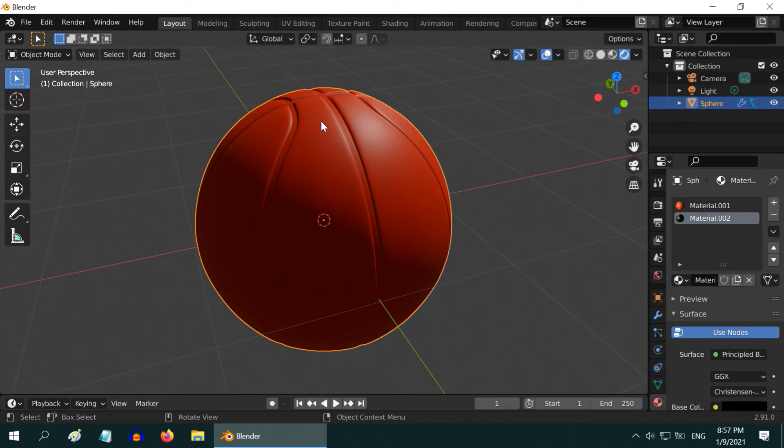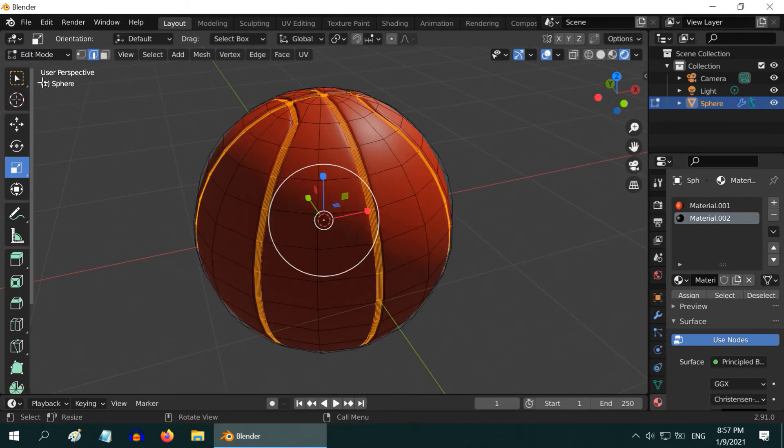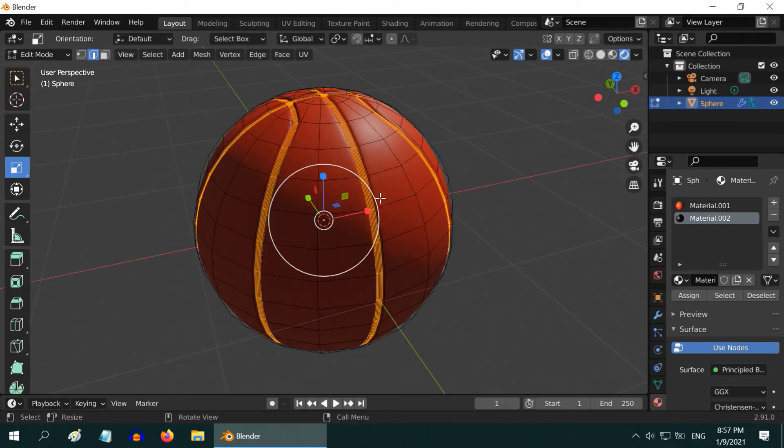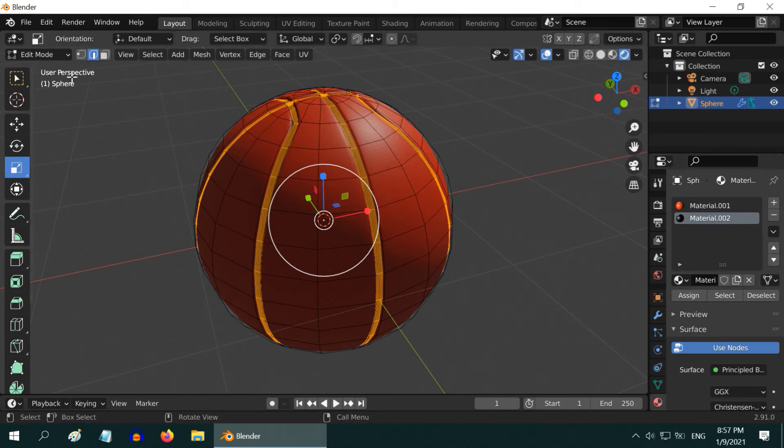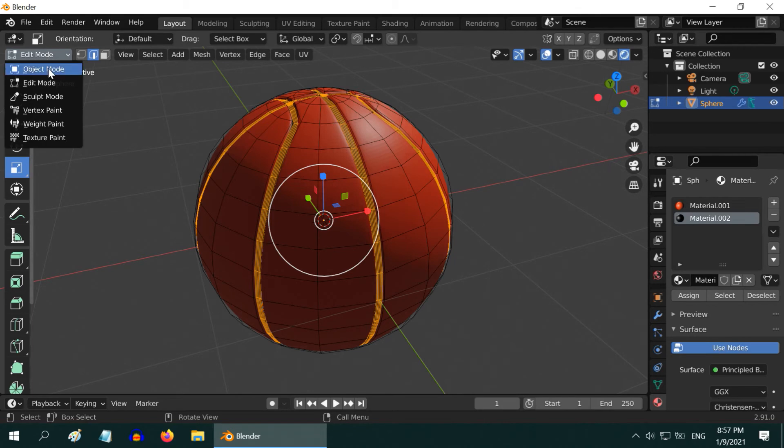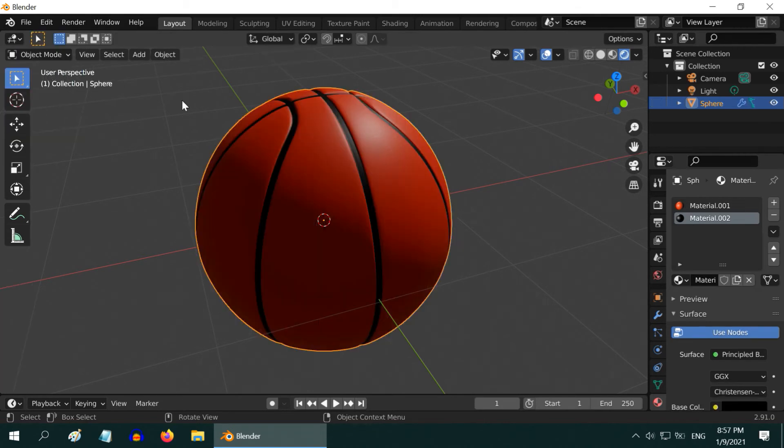To apply this material on the seam, go to Edit Mode again. The loops are selected for the seam and the black material is selected here. So just click on the Assign button. Then go back to Object Mode.